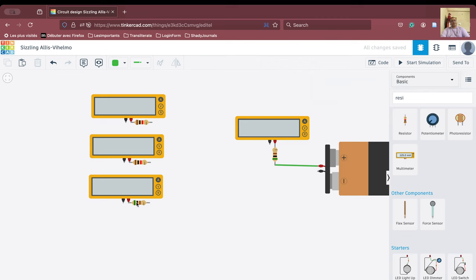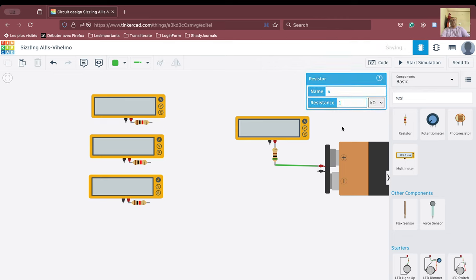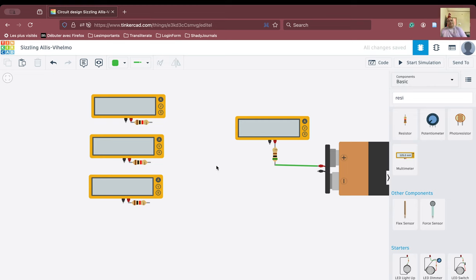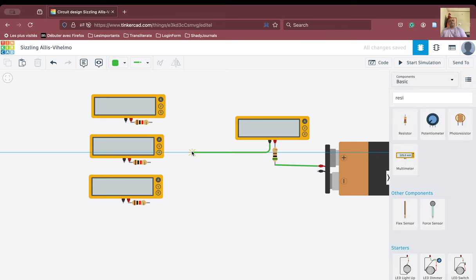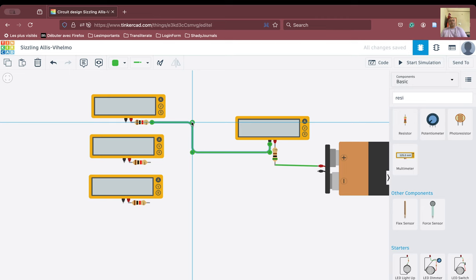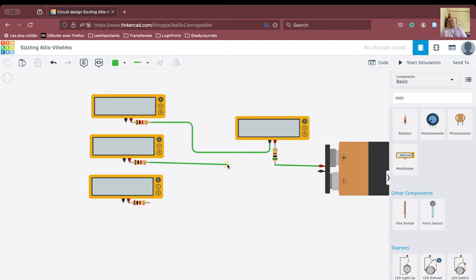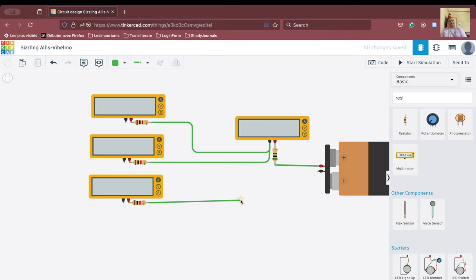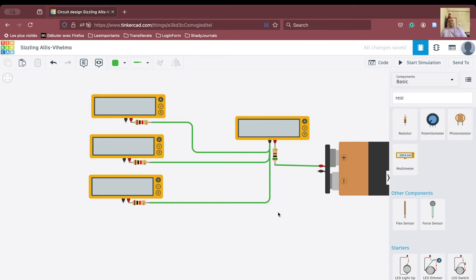We'll later change the resistances to see if Kirchhoff's law still holds. From the negative terminal we connect it to the positive terminal of the next branch. We wire from here to here, connecting the multimeters and resistors together. The idea is to arrange the circuits in a neat and clear manner.